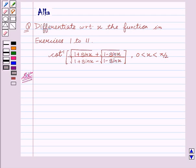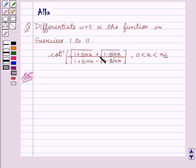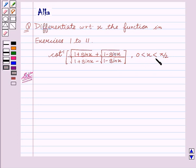Hello friends, welcome to the session. I am Alka. Let us solve the question: differentiate with respect to x the function in exercises 1 to 11, that is cot inverse of square root of 1 plus sin x plus square root of 1 minus sin x, upon square root of 1 plus sin x minus square root of 1 minus sin x, where 0 is less than x is less than pi by 2. So let's start with the solution.